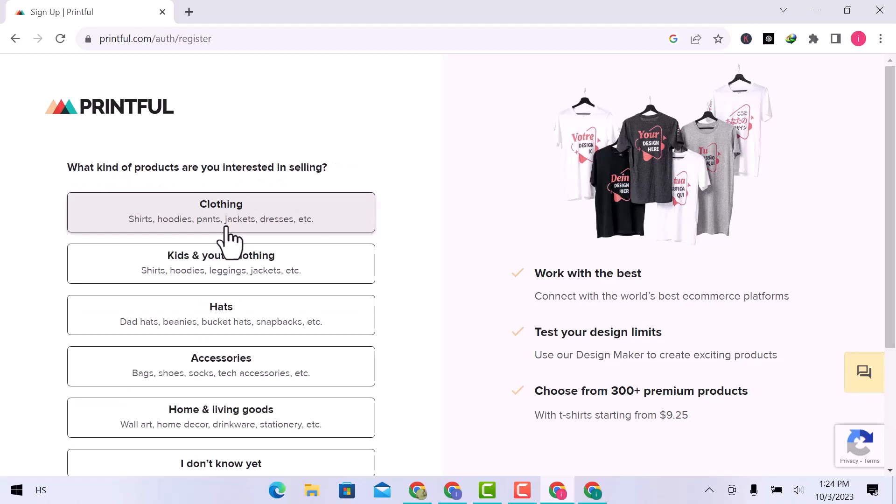What kind of products are you interested in selling? I am going to sell clothing.